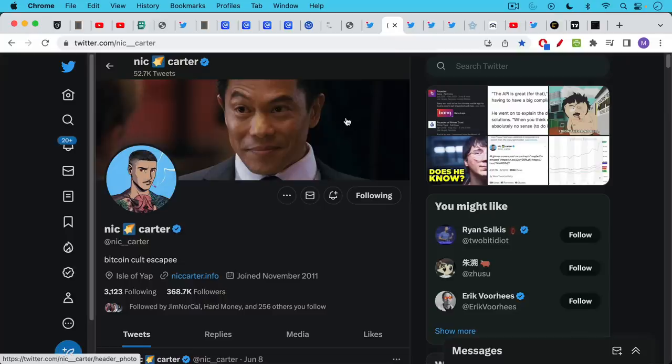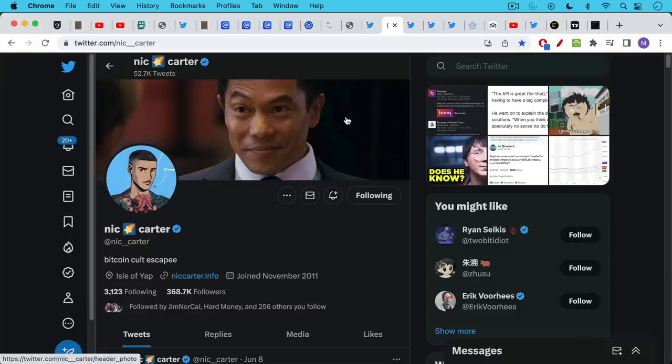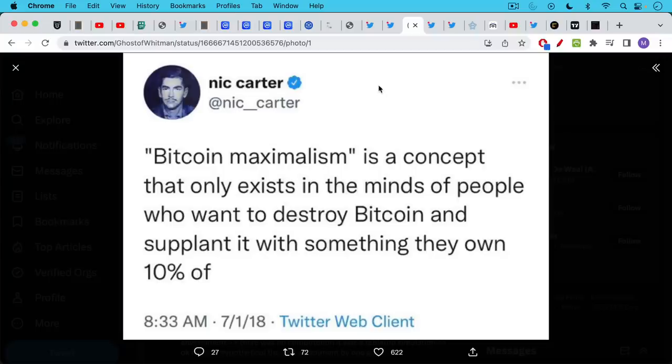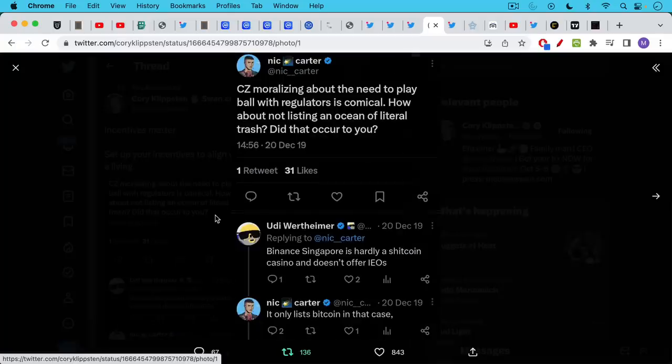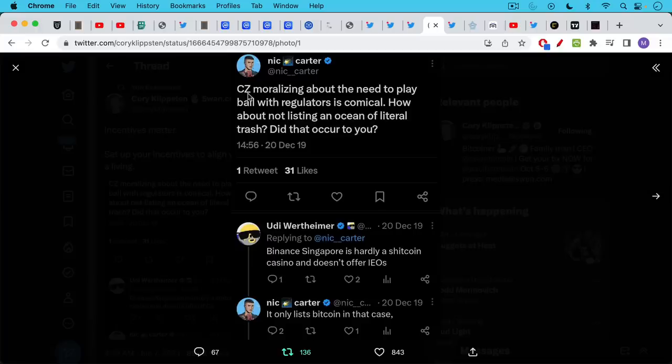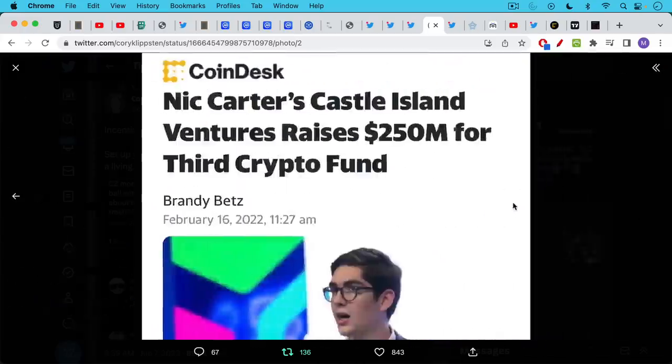We're also seeing this among former Bitcoin maximalists. A lot of you have asked me what's happened to Nick Carter. I have a lot of respect for Nick. He is a very smart individual but he's basically gone off the deep end in the past couple months. He now calls himself a Bitcoin cult escapee. If we go back and look what he used to say he designated himself as a Bitcoin maximalist and he said basically if you call someone a Bitcoin maximalist you are probably someone who's just printed up a token and want to dump it on other people. We can see previous examples here from Corey Clipston where Nick Carter is going after CZ the founder of Binance. CZ moralizing about the need to play ball with regulators is comical. How about not listing an ocean of literal trash? Did that occur to you? He obviously was a Bitcoin maxi at that point.